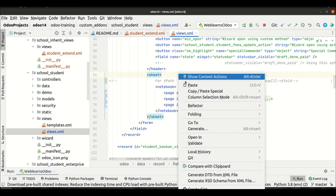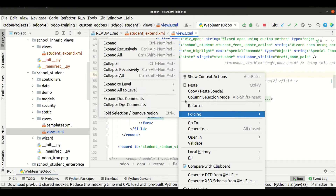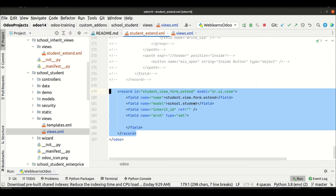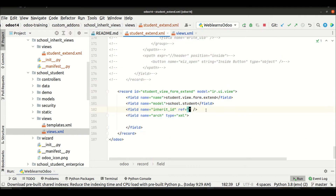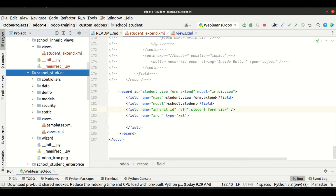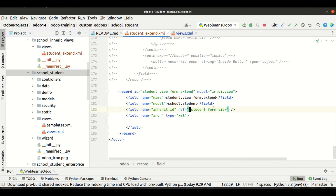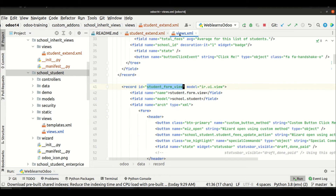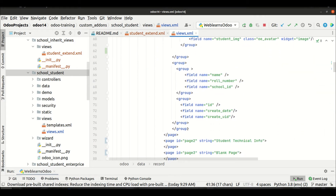Right now I'm trying to extend the form view. The first thing is I will use the view's ID. Before the ID I will use a dot and copy the module name — the purpose of this is explained in my first session on view inheritance, please check that. Now we are ready to replace any of the fields.